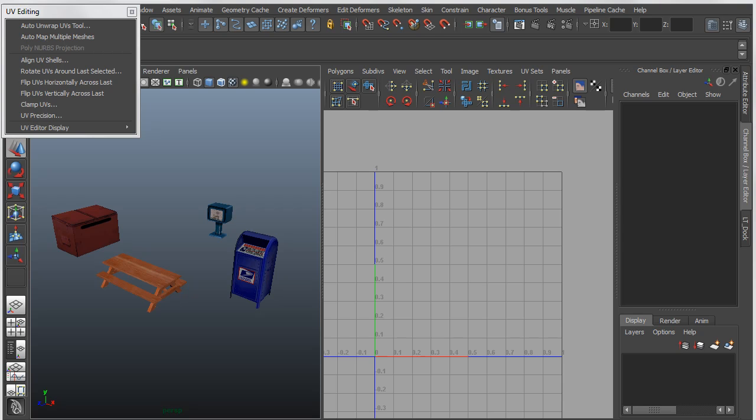In the Maya 2013 version of Bonus Tools, we've completely updated the AutoMap Multiple Meshes tool. This tool was actually broken and kind of useless in previous releases.